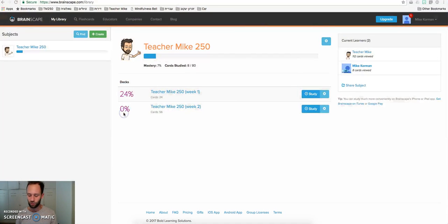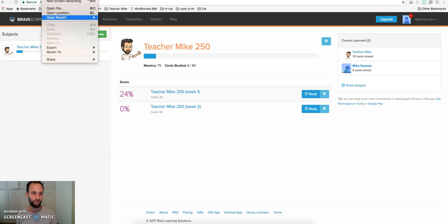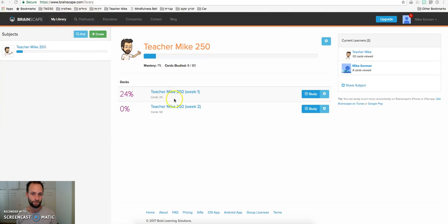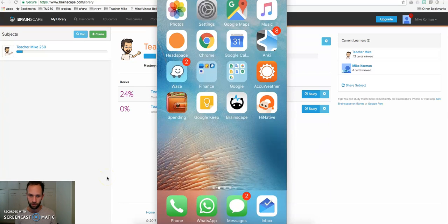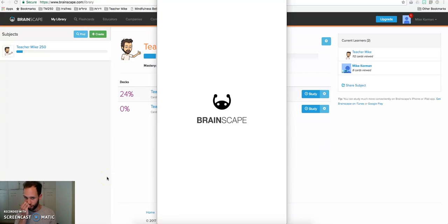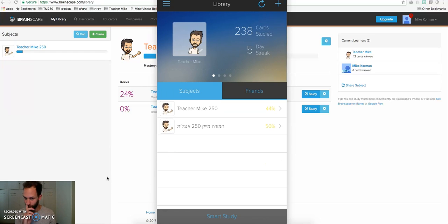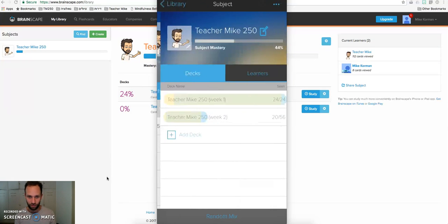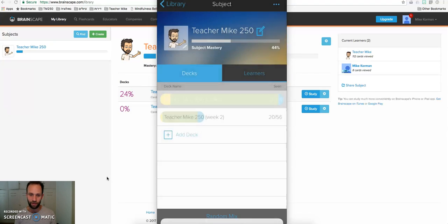I also want to show you that it's available on your phone. And I also would like you to download onto your phone the Brainscape application. For the time being, I'm just going to show you how it works. We're looking at my phone here. Click into Brainscape. And this is actually my library. Yours will be the same, just without the second deck here. Click on the first deck, Teacher Mike 250, and click on Week 1 and Study.